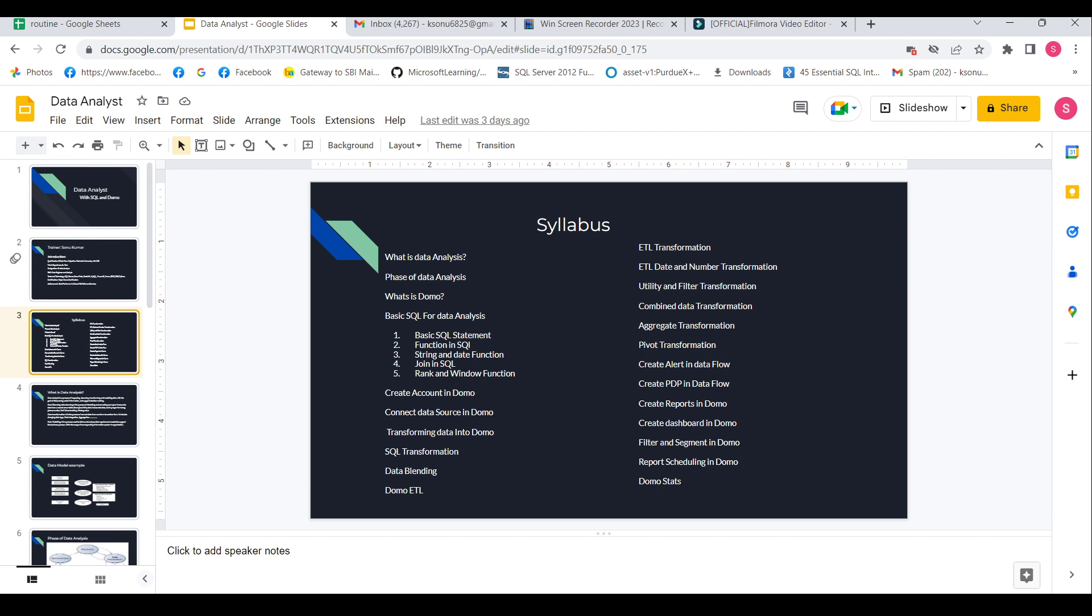After completing the basic SQL part, I will focus on how to create an account in Domo, then how to connect data sources in Domo, different kinds of transformations in Domo, and then how to create alerts and PDP in Domo.